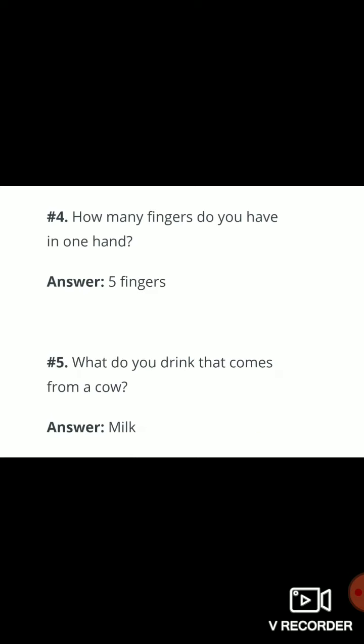Now I am repeating these questions. Question one: which color starts with the letter G? Answer is green. Question two: what comes after the number five? Answer is six. Question three: during which festival does Santa come to visit? Answer is Christmas. Question four: how many fingers do you have in one hand? Answer is five fingers. Question five: what do you drink that comes from a cow? Answer is milk. These five questions you have to do in your copy. Thank you.